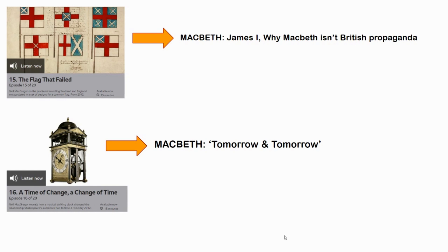Macbeth also gets referenced in an episode about 'Tomorrow and Tomorrow,' linked to the emergence of clocks — wealthy Elizabethans having clocks — and the social organisation of time, and how that manifests itself in the 'Tomorrow and tomorrow' soliloquy in Macbeth. I would say that's pretty important too.